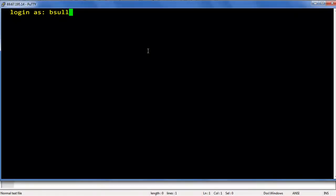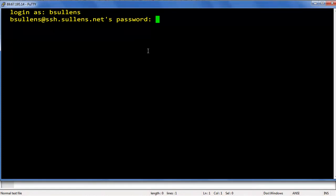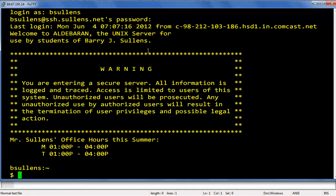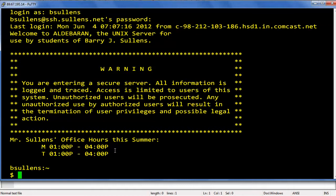You'll be greeted with this login prompt, so put in the username and password. This is the same username and password that you used in 157. Once you get logged in, you'll see the warning message there. Let that scare you. And every time you log in, you'll see my office hours for the current semester.